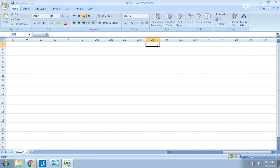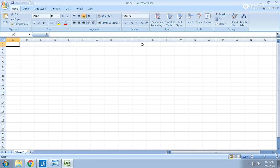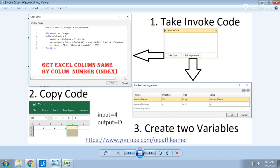Here are the steps. Just use the Invoke Code activity. Take the Invoke Code activity and within it, create your edit arguments. Click on edit arguments.